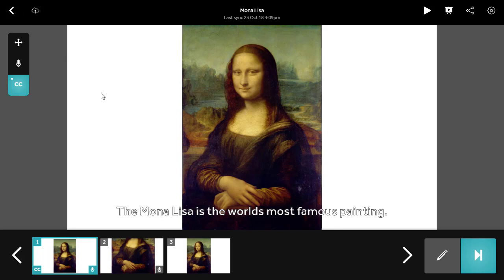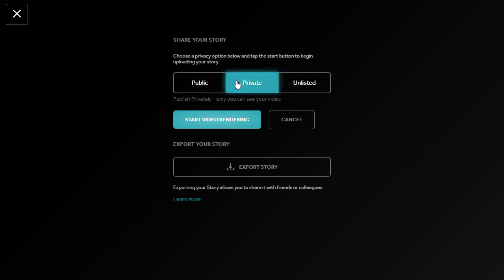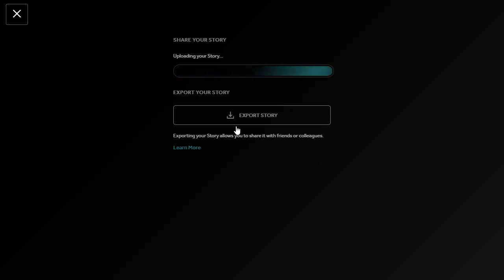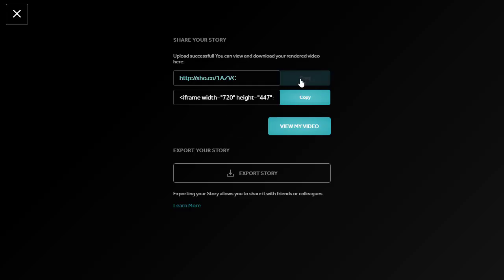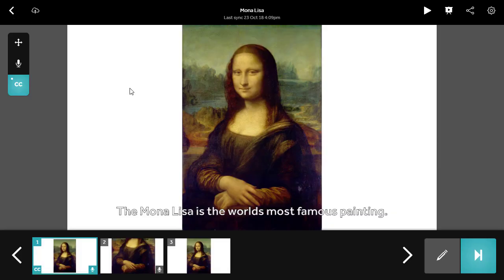Once you are happy with your work, you can share it as a video. Click the share button on the top right toolbar, choose for your story to be listed as public, unlisted, or private, before you click start video rendering to publish. Once uploaded, you will have a short URL for your video, which you can copy and create an embed code if you need it. Clicking view my video will take you directly to the video page. Remember that your video will take a short time to be published, so will not be available instantly.